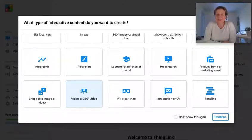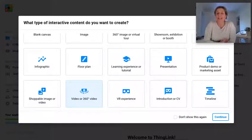Hello and welcome to ThingLink. As you can see there are so many ways that you can use ThingLink to create engaging and interactive content.